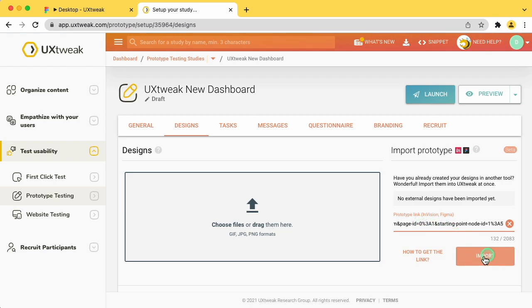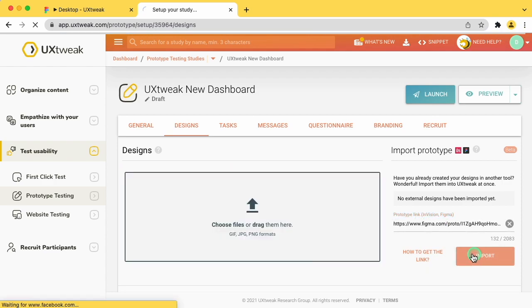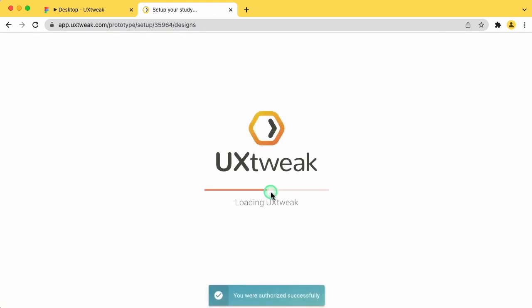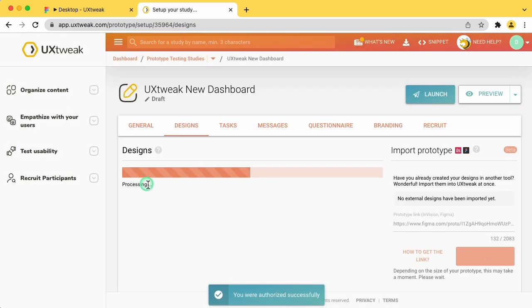After you click Import, you will be asked to access your Figma account. Click Allow Access so that UXtweak can import your prototype.